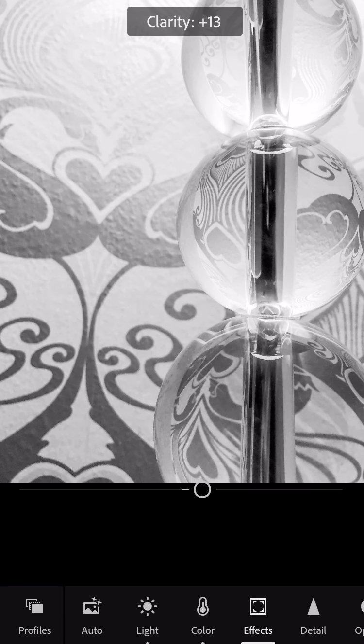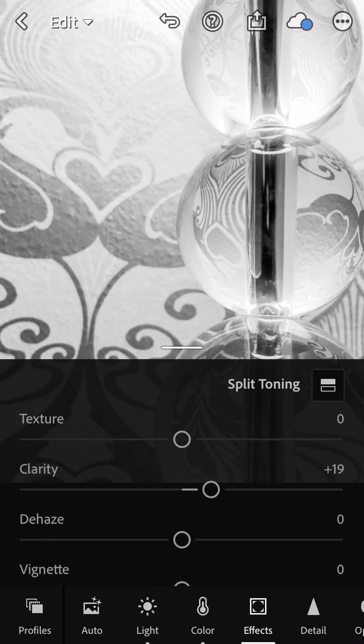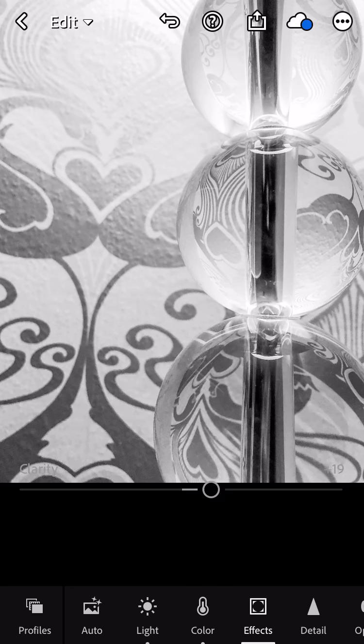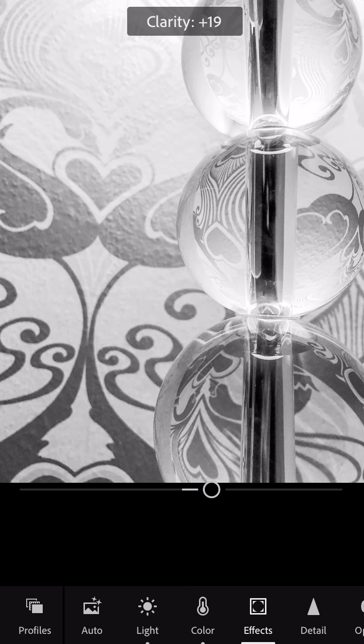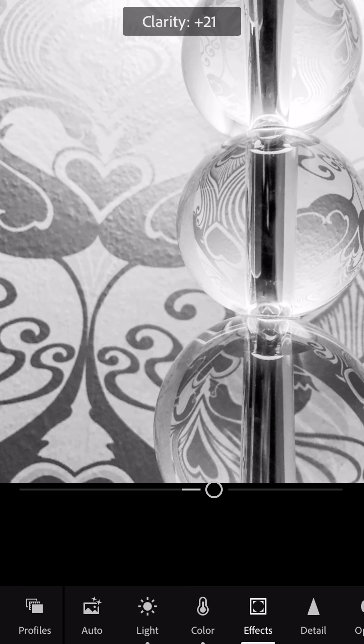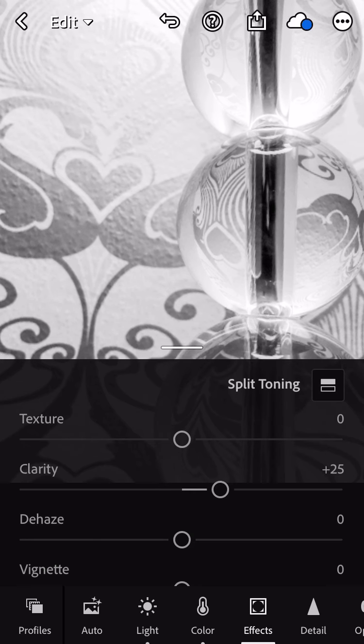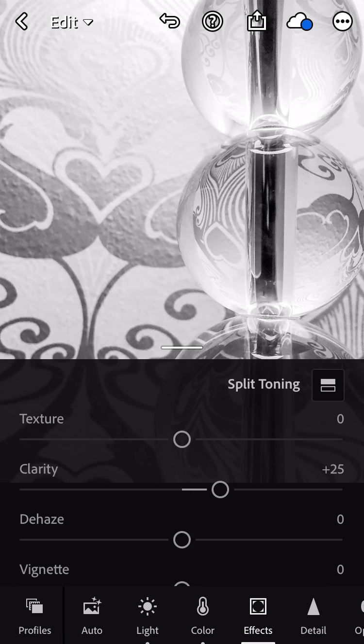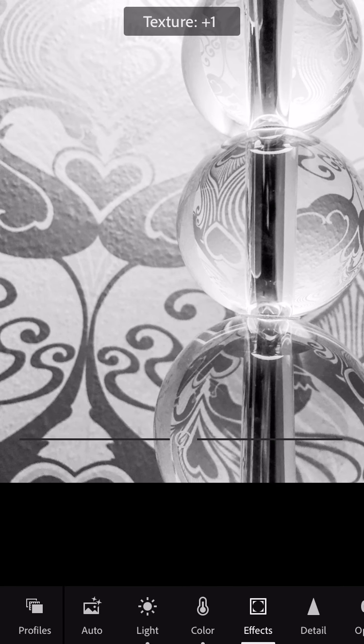Clarity might work better because it's going to add definition and contrast at the same time. There is also a texture slider. That's something else you can play with if you want the texture of your photo to stand out.